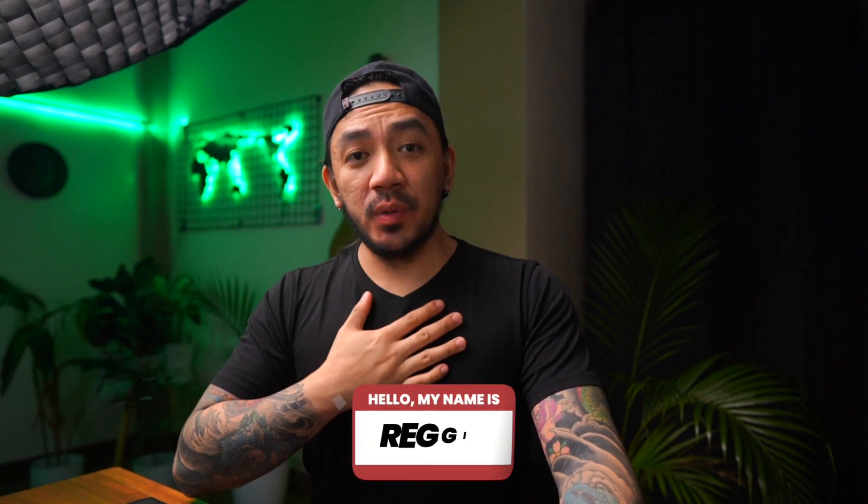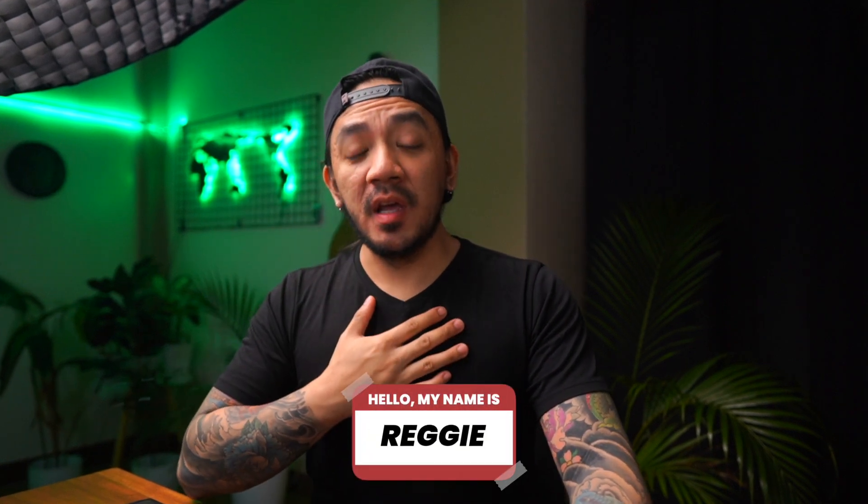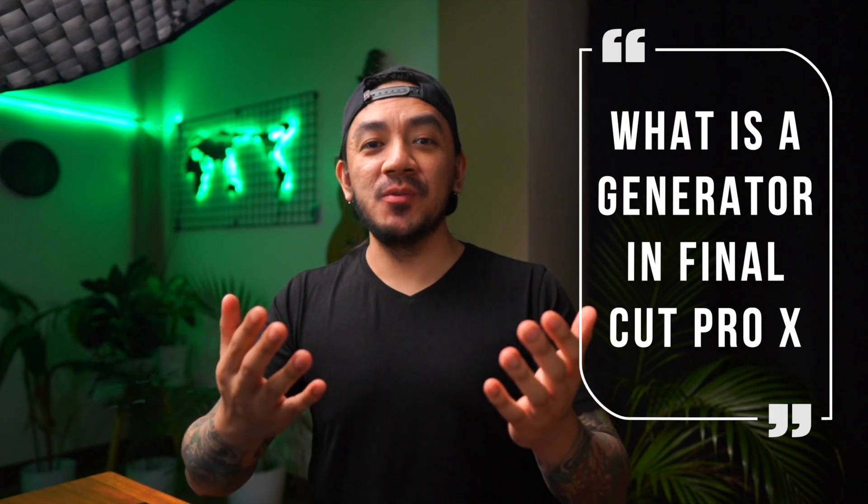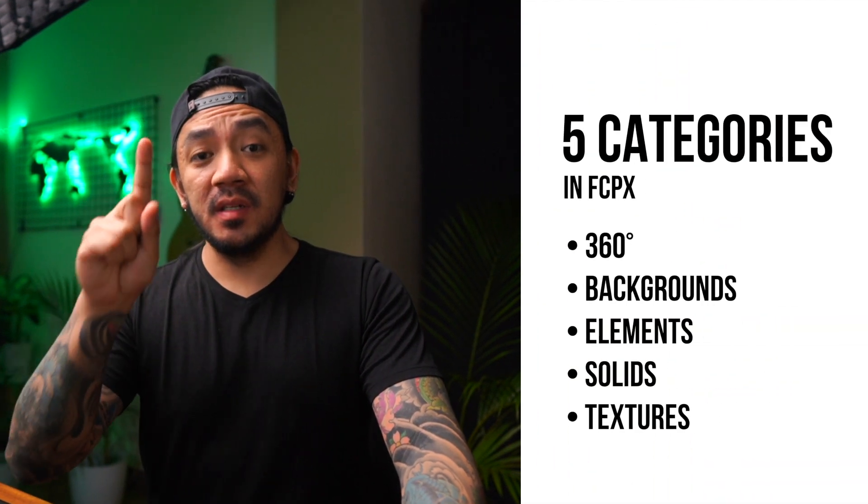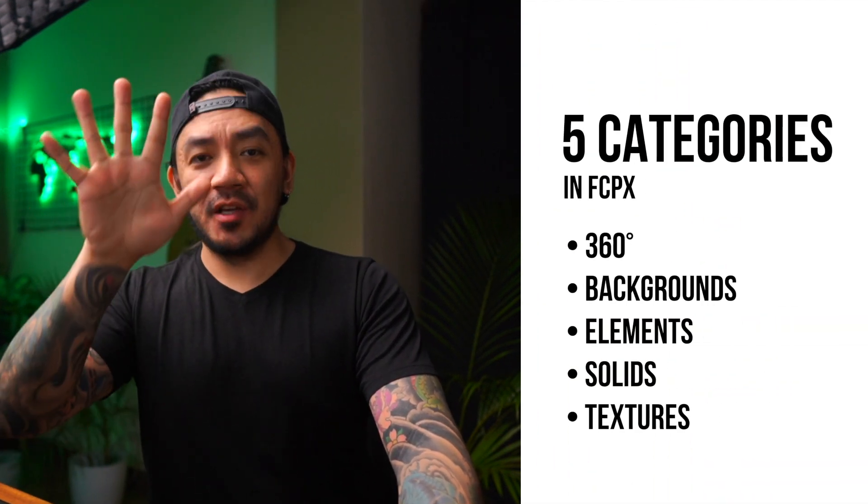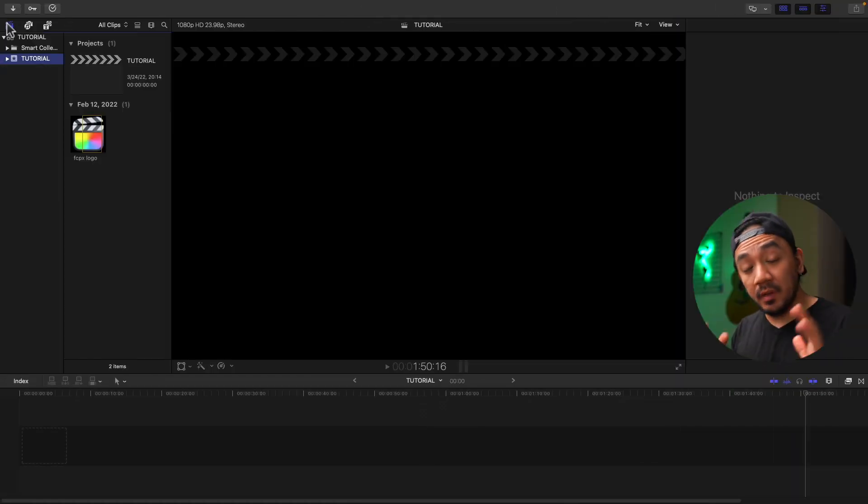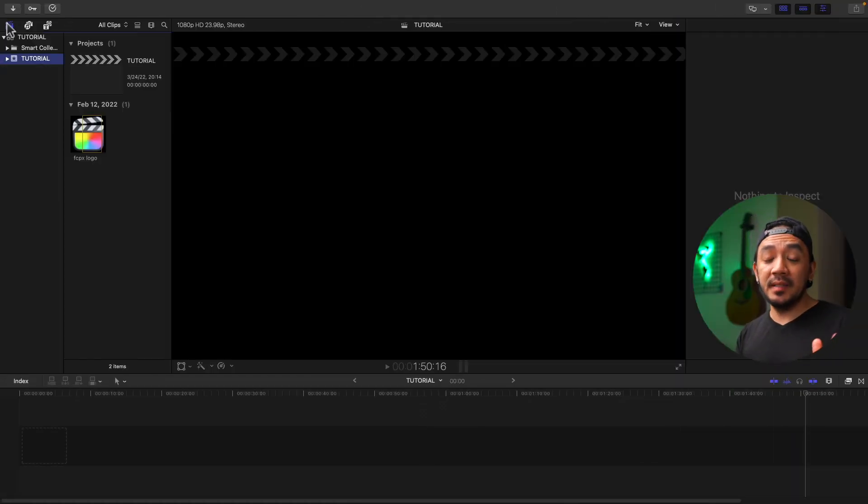Hi, this is Reggie with Stupid Raisins. In this video I will show you what a generator is in Final Cut Pro. I'm going to share with you how each category is used. We'll go over 360 degrees, backgrounds, elements, solids, and textures. Generators are graphic elements that are built into Final Cut Pro and completely free.